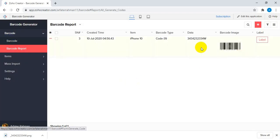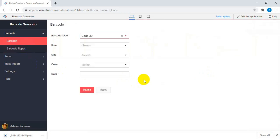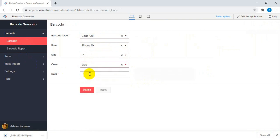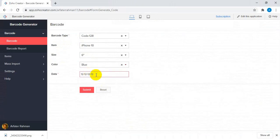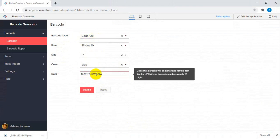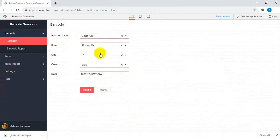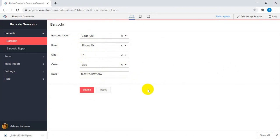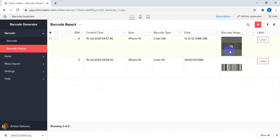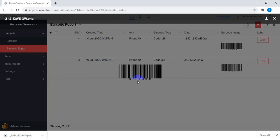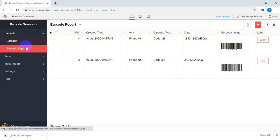Now I'm going to add another one — this one is Code 128. It follows the same procedure. Code 128 can accept different parameters and different types of characters, so I'll set this one up. You can see the Code 128 barcode has been generated.